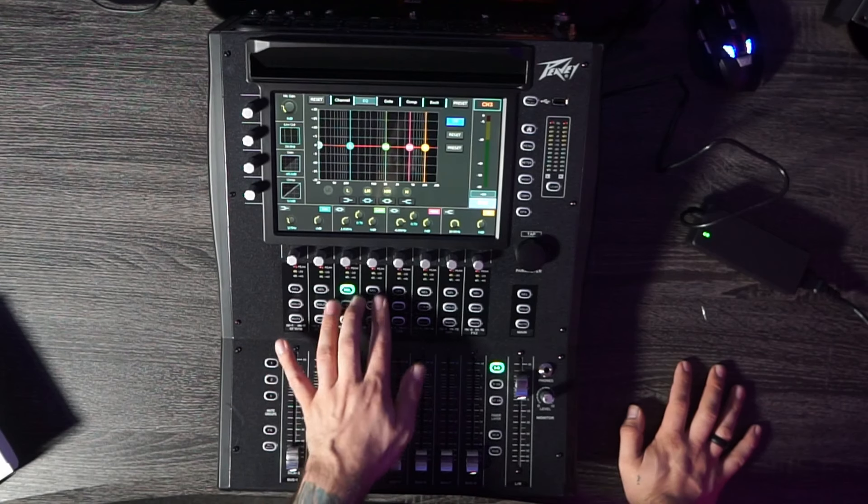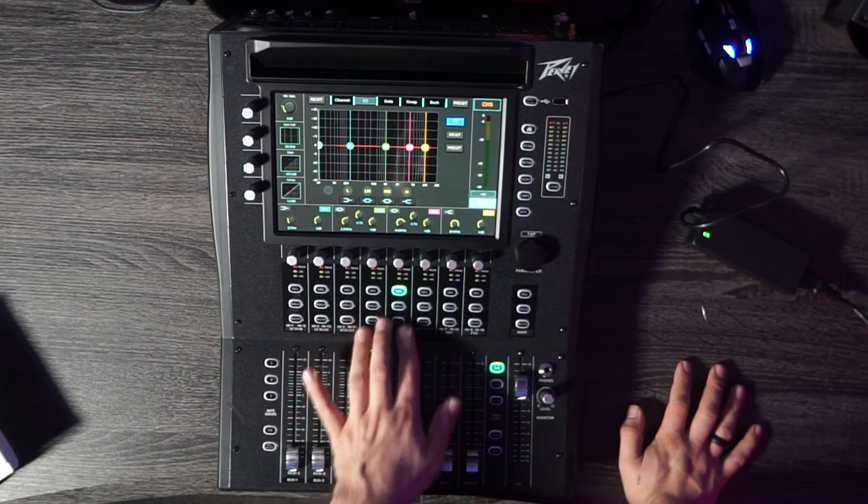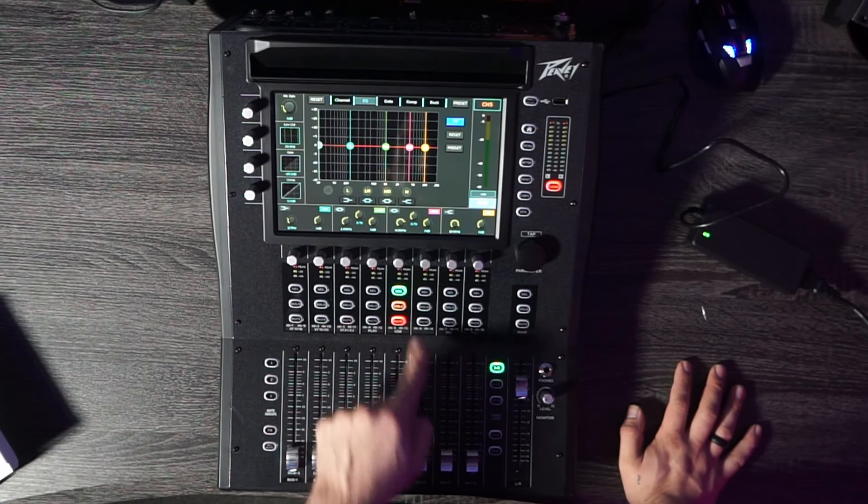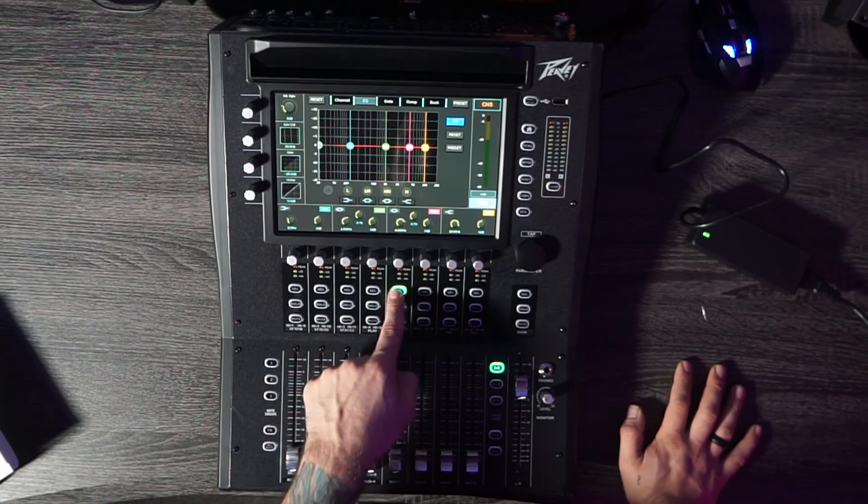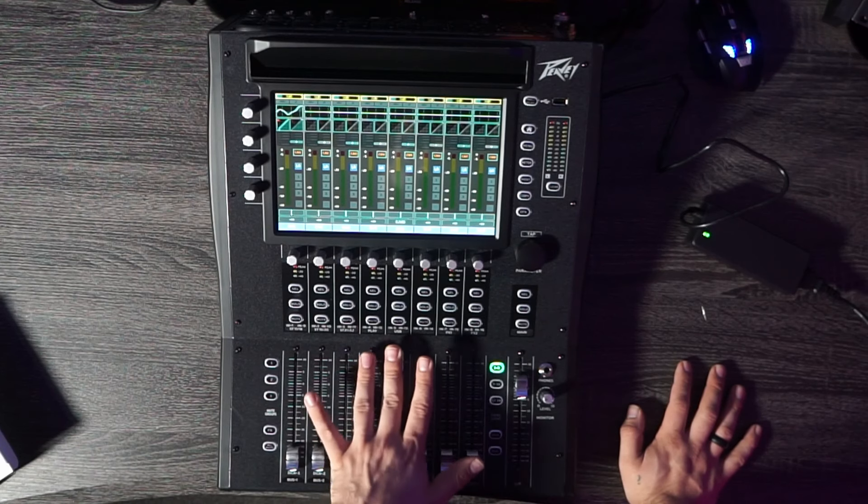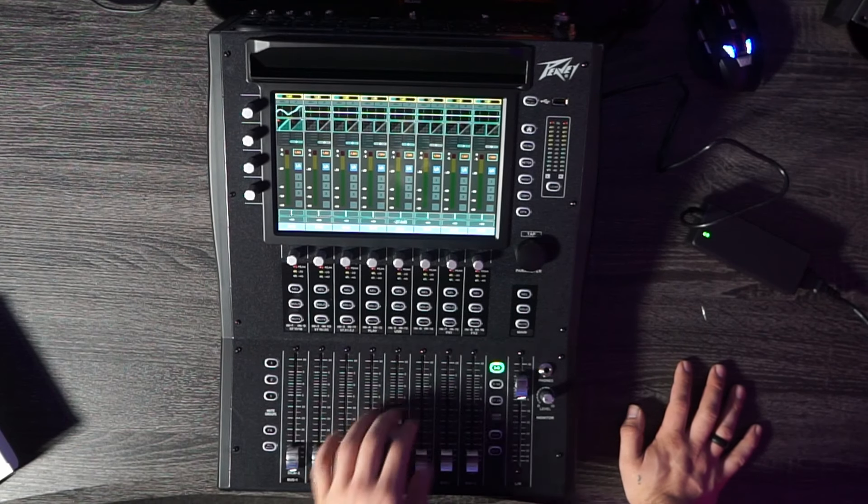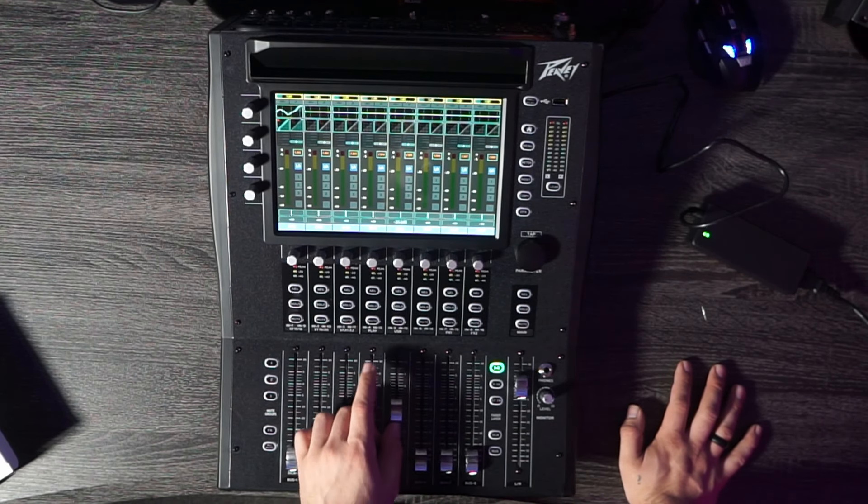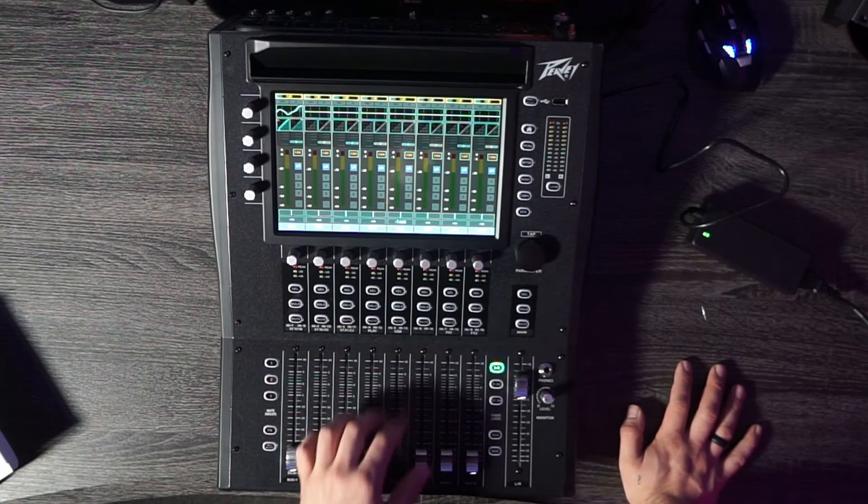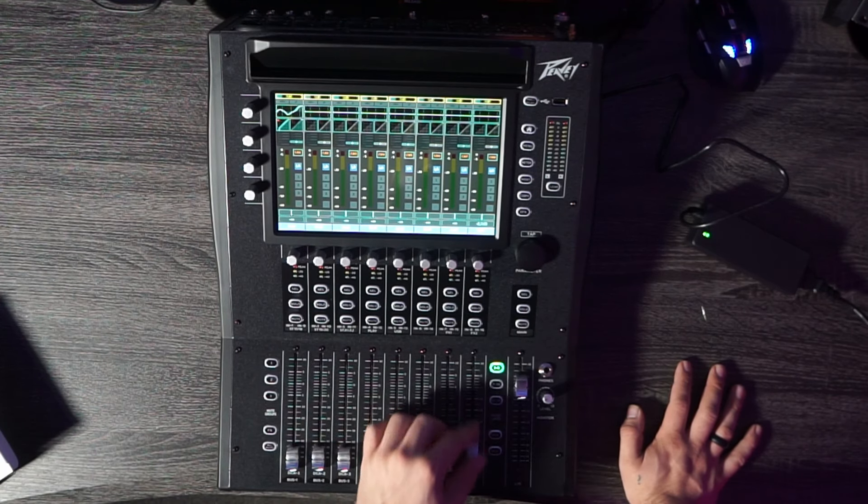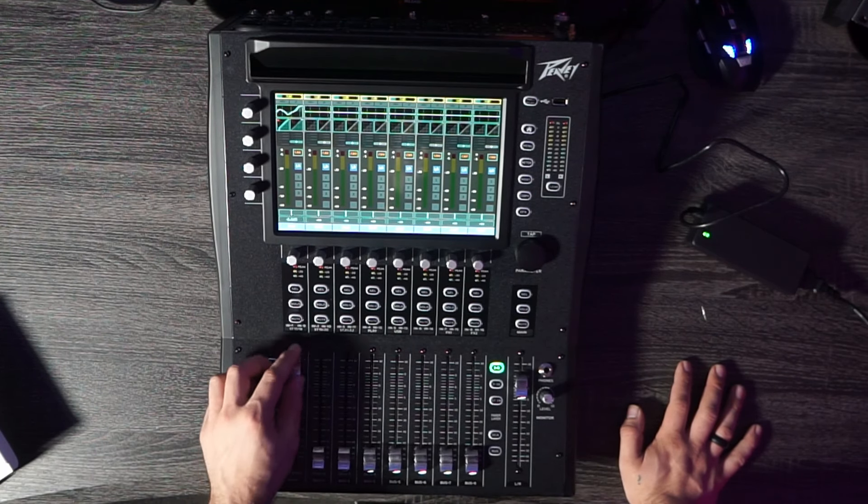You got different channels. You can solo them. You can mute them. Oh look, you can see as I move a fader up, volume starts to move. Super cool.